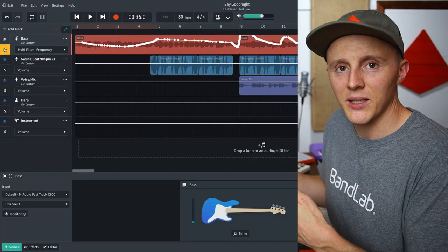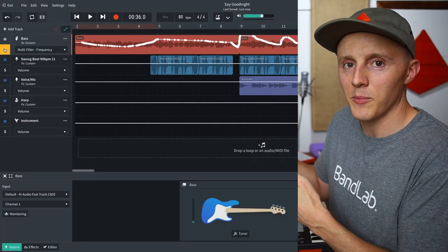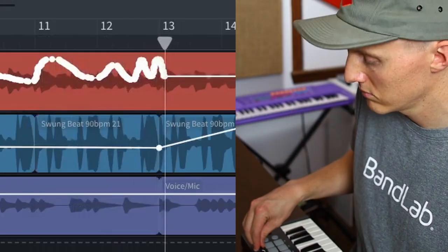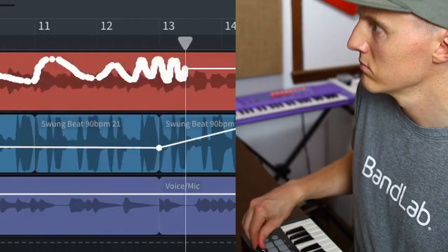Once again, I'm back in the mix editor here in the BandLab web version. If you've been following this series, not too long ago you saw me adjust some automation that got a little crazy at the end. Before I get into all that, let me explain MIDI mappings real quick.